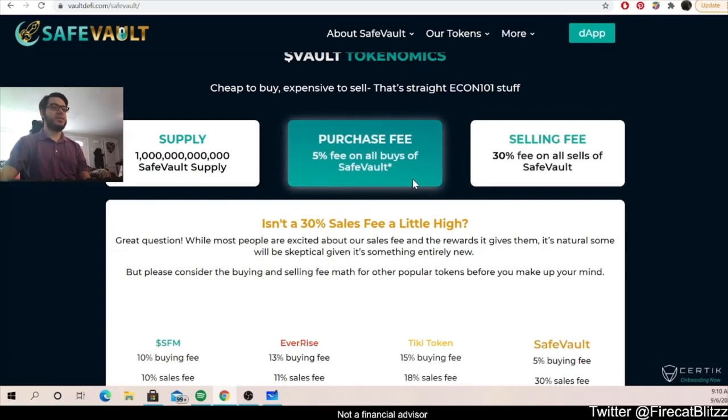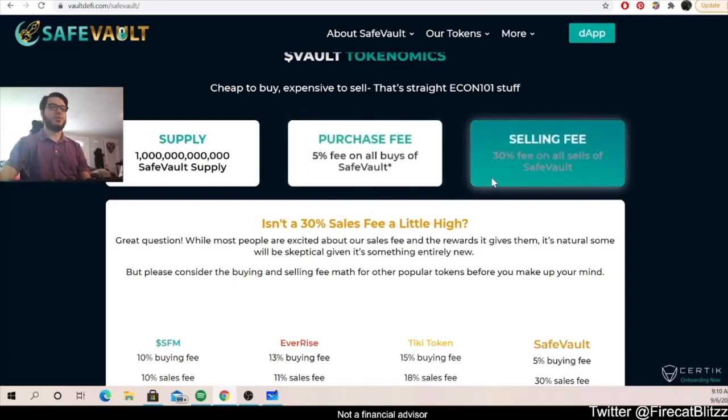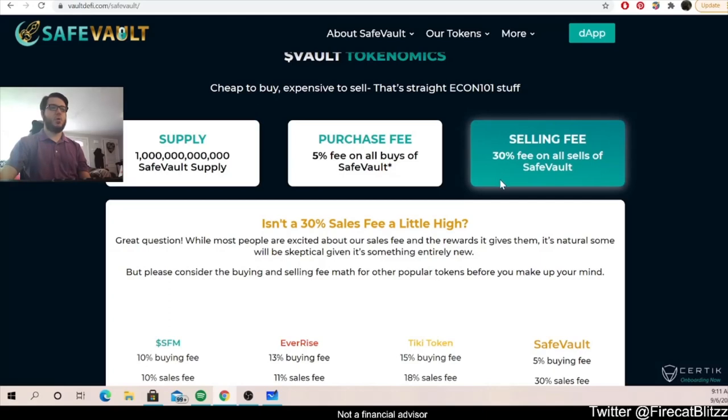This five percent fee of buying was made to be a little bit lower. That way it's easier to buy into the token. This 30 percent fee on sells was made to discourage people from selling, encourage longer term holding, and also get more reflections back to the holders.